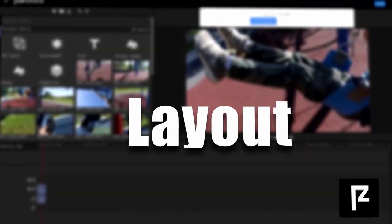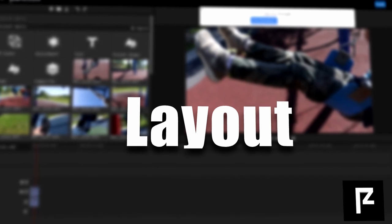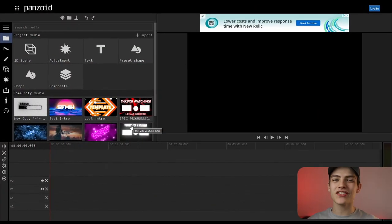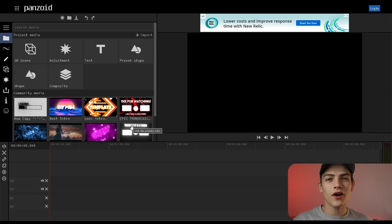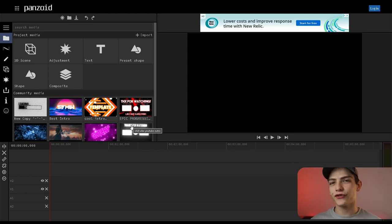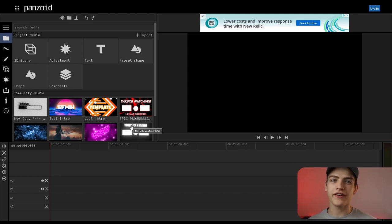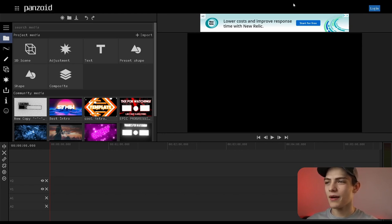Welcome to Milwaukee Studios. Today we're going to be talking about the layout of Panzoid Video Editor. When you open up the program it's gonna look something like this — don't get overwhelmed. This is the first step: just recognizing where everything is. I'm gonna first talk about this top bar right up here.